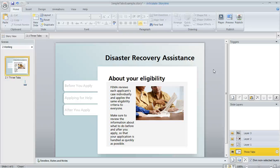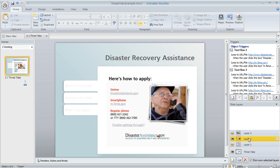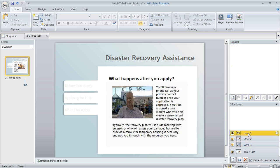I want to give you a quick look at how to build your own tabs interaction. What we're looking at here is how my tabs interaction started out. It's actually just one slide. I've got a base layer that shows my intro, and then I've got these three additional layers that I created for my other content.